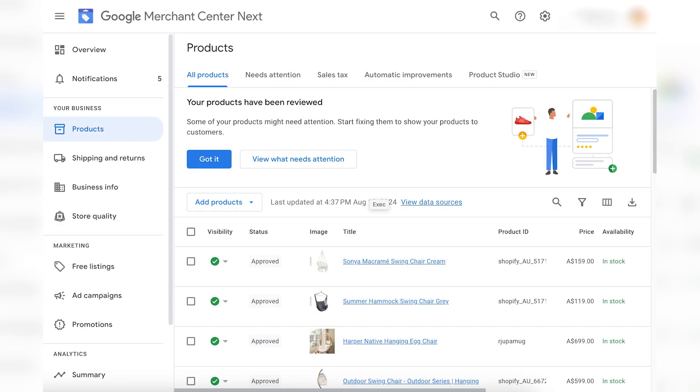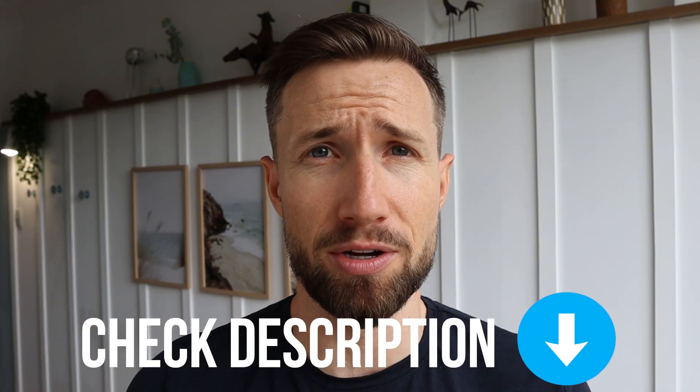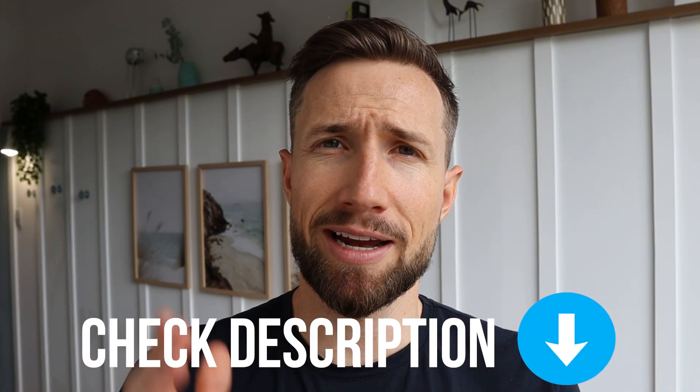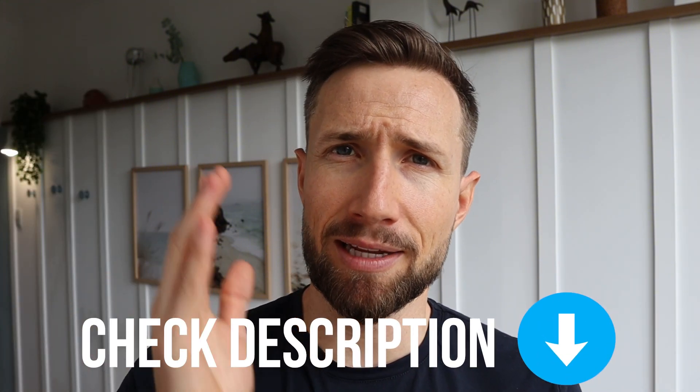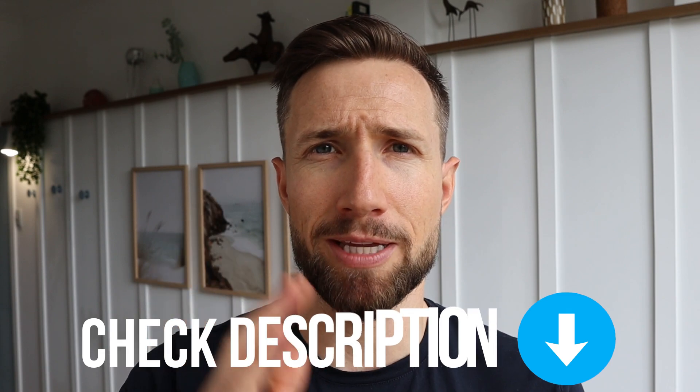Now, to do this, you do need to already have your Google Merchant Center Next account set up and your product feed set up. I have a full free course on how to set up both of these. It's completely free and I'll leave a link down below. Once you've done that, come back here and let's set up our shopping campaigns. Let's get into it.